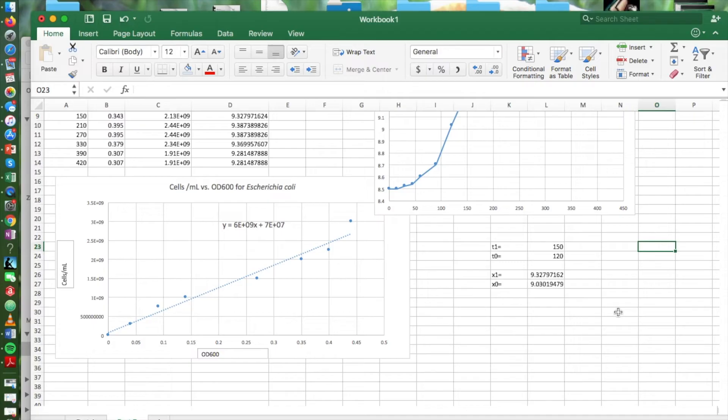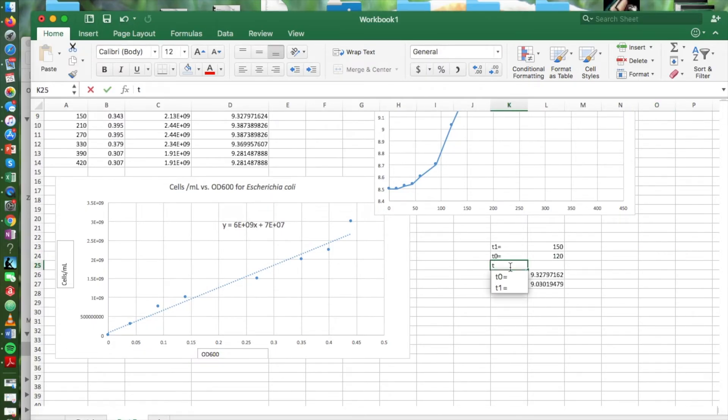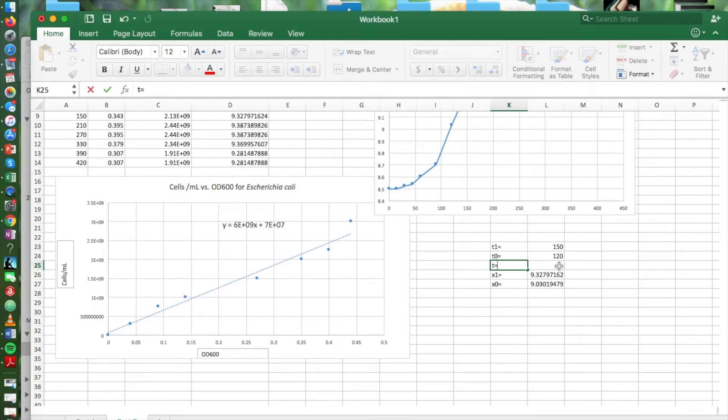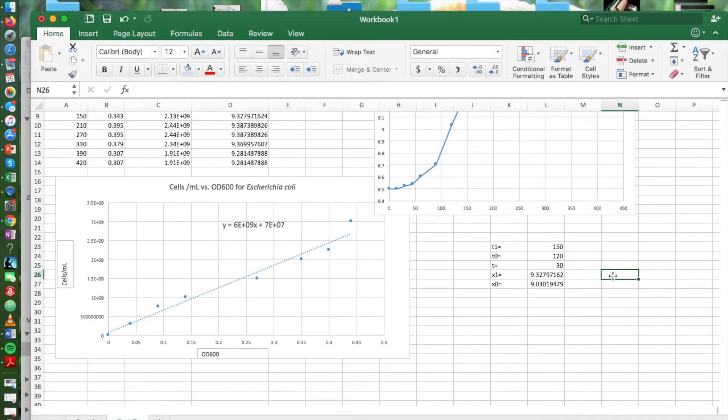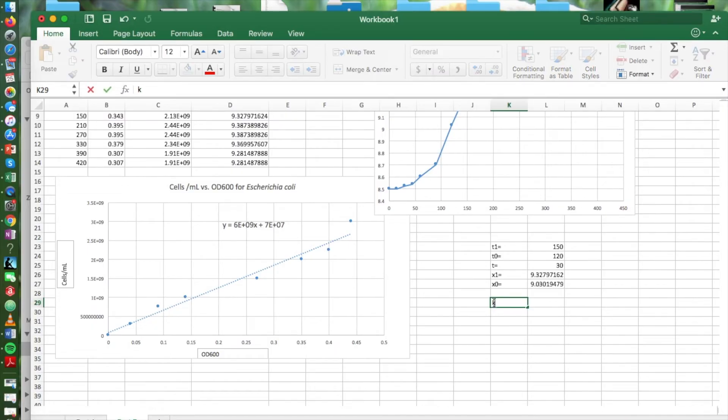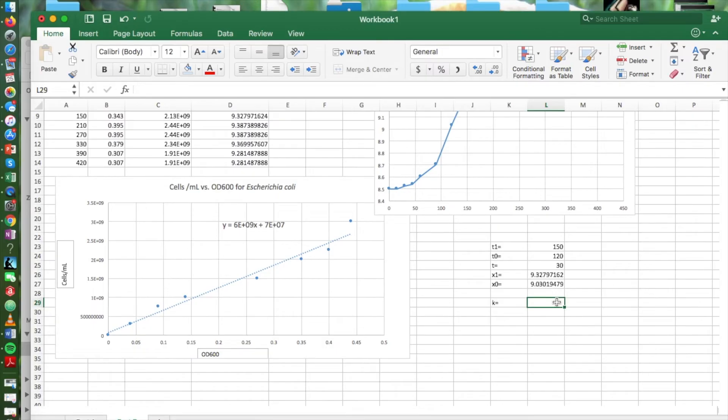And then we're going to need the difference between our two time points as our t. And that's going to be 150 minus 120, or 30. So now we're going to use the formula in the lab manual to calculate k, which is our growth constant.